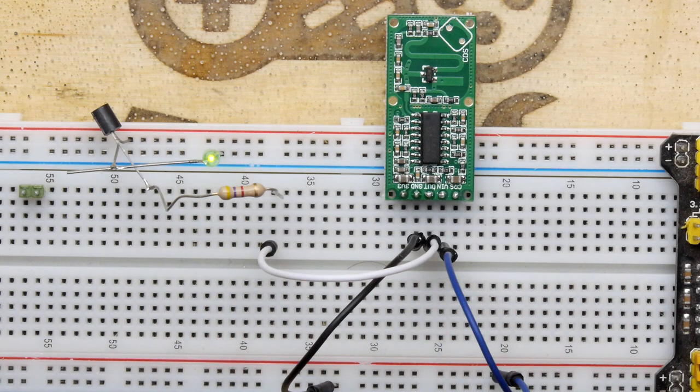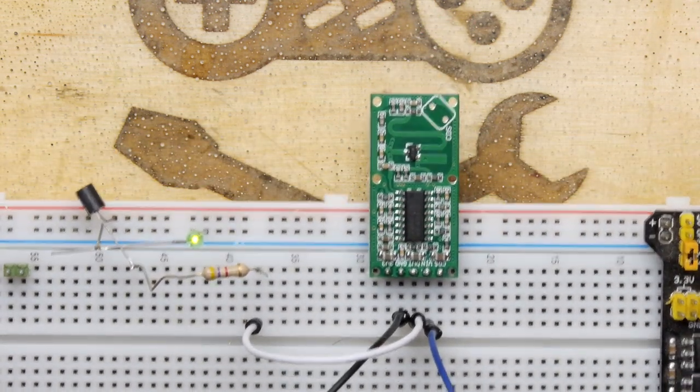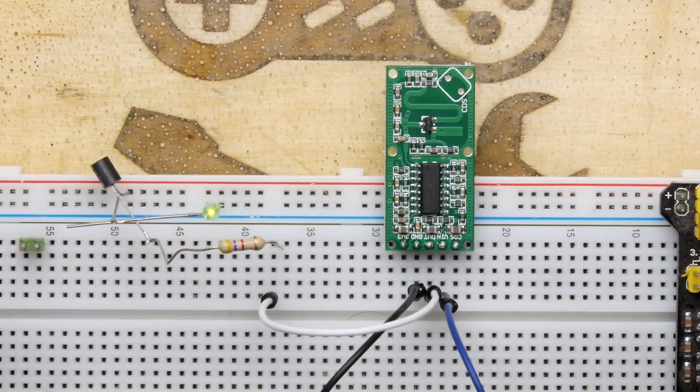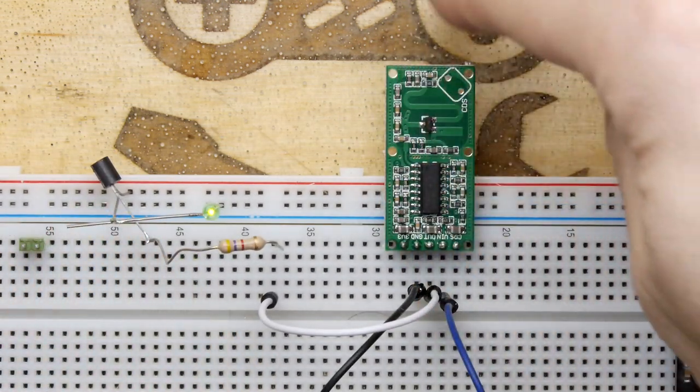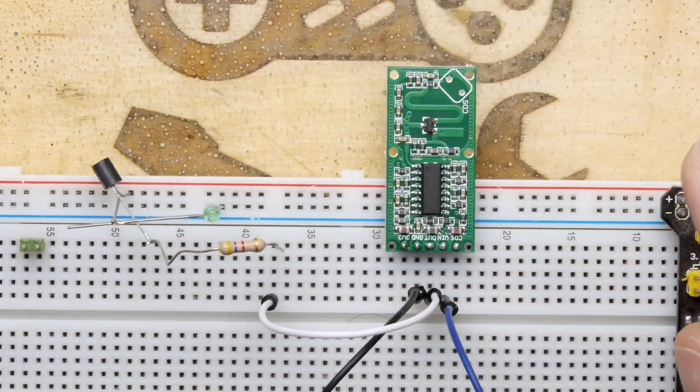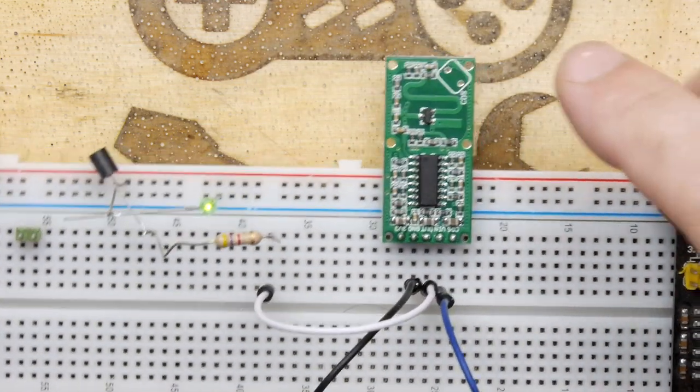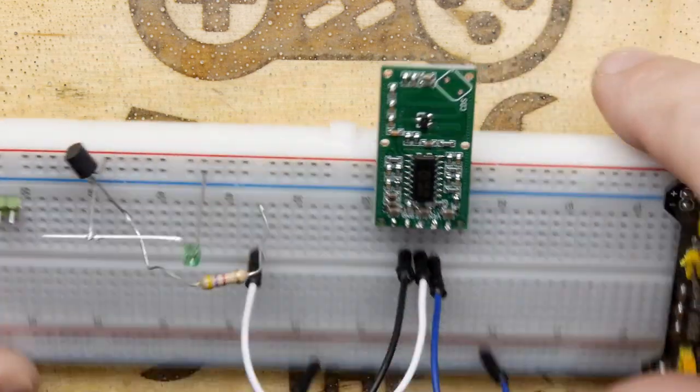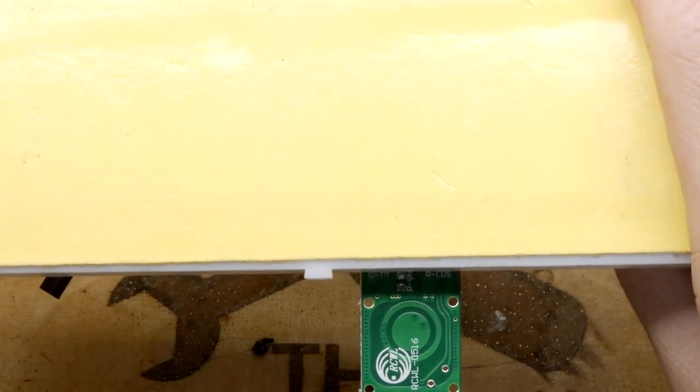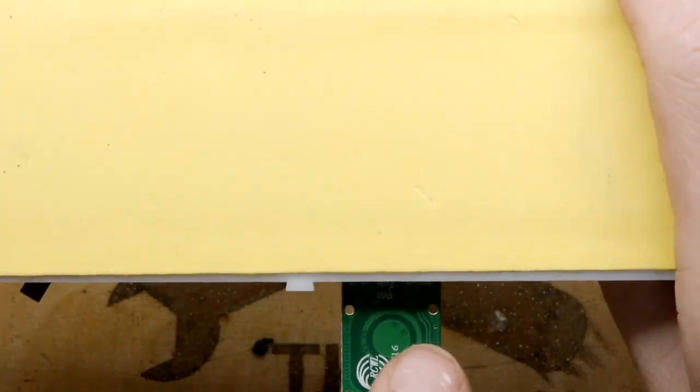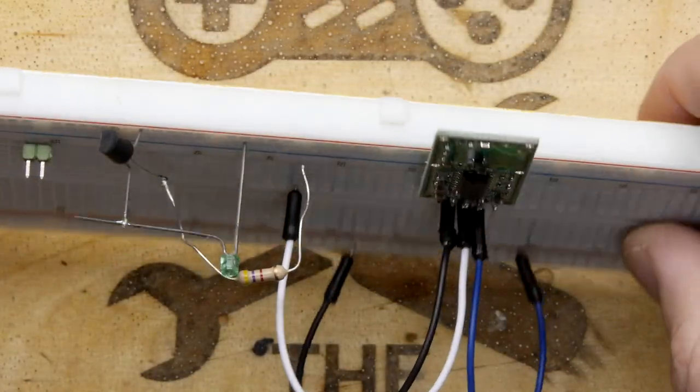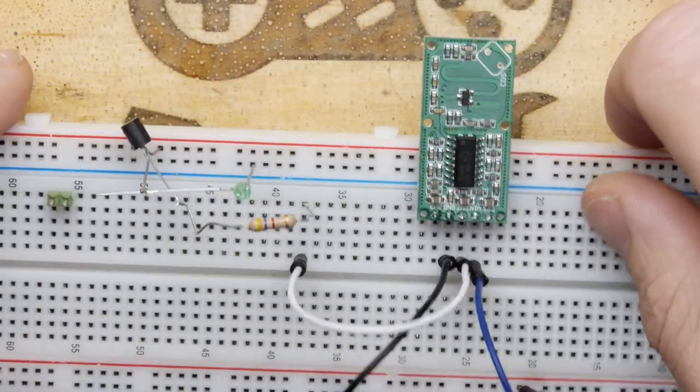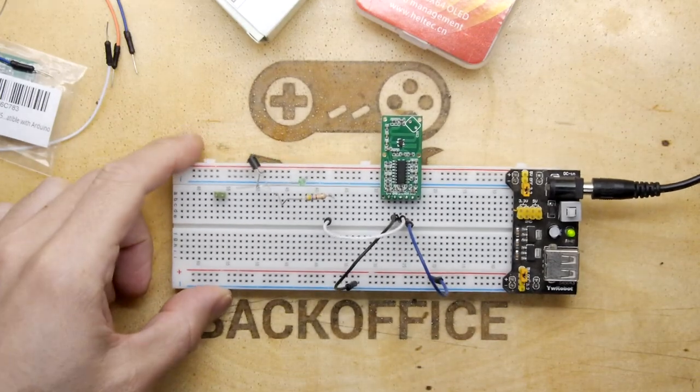I have been waving my hands around like a madman trying to figure out how to set this off and how it works. It seems that the actual detection window is on this side, so that's the side that needs to point out towards your objects.